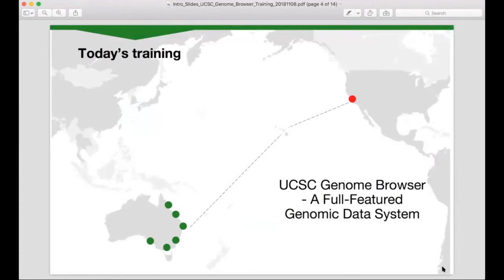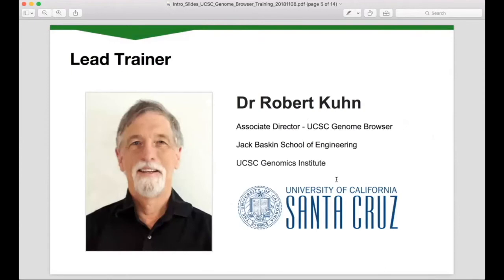We have 63 attendees registered across five sites in Queensland, New South Wales and Victoria. Our lead trainer today is Dr. Robert Kuhn, Associate Director of the UCSC Genome Browser. Bob received his PhD at the University of California, Santa Barbara in biochemistry and molecular biology, where he studied the centromeres of yeast. Following a postdoc position at UC Berkeley and USDA Plant Gene Expression Centre, he taught biochemistry, molecular biology and genetics at UC Santa Cruz. He then joined the UCSC Genome Browser project in 2003, where he's now Associate Director with a particular interest in clinical genetics.